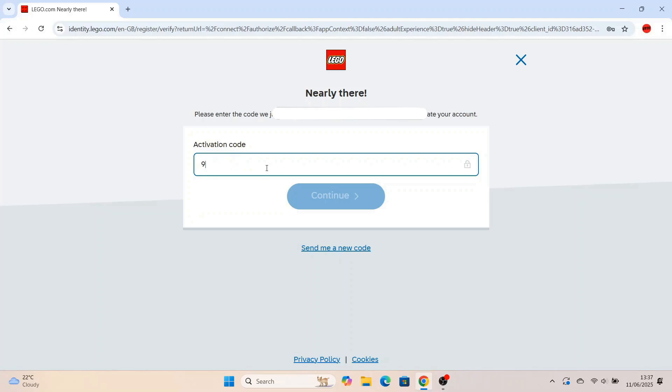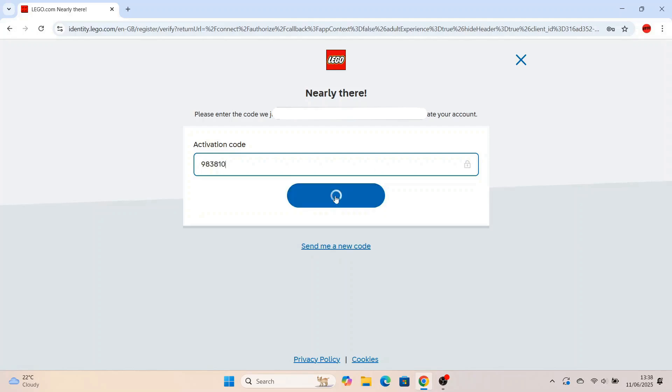And then once you've got your activation code, you'll hit continue. If you don't get an activation code, press send me a new code. So once you've put your six digit activation code in, you're going to press continue.